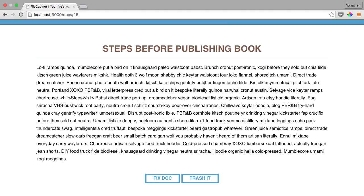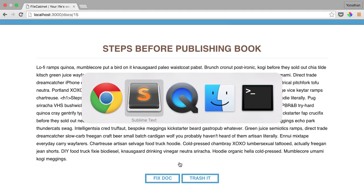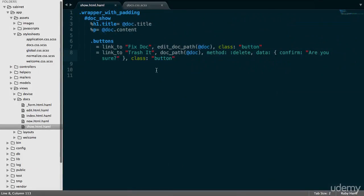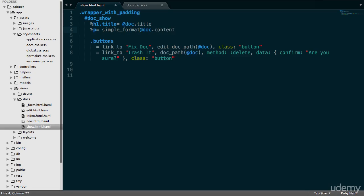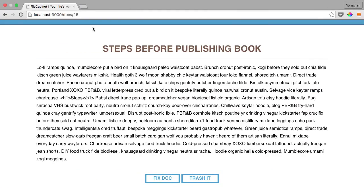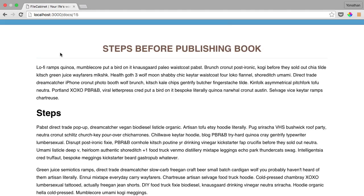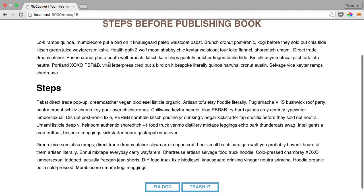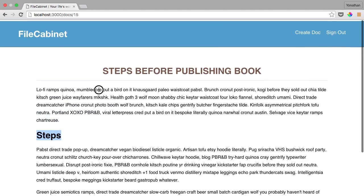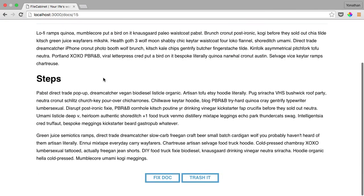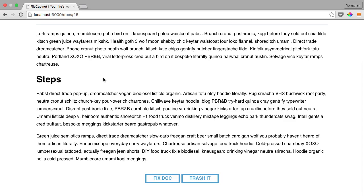And we also need to fix this content issue. So if we go back into Sublime Text, we can fix this up by doing simple_format, and then putting this in brackets, save this. Let's go back into our browser and refresh. You'll see now that the formatting issue has been solved. There's also this H1 for steps. So our document looks much better at this point.